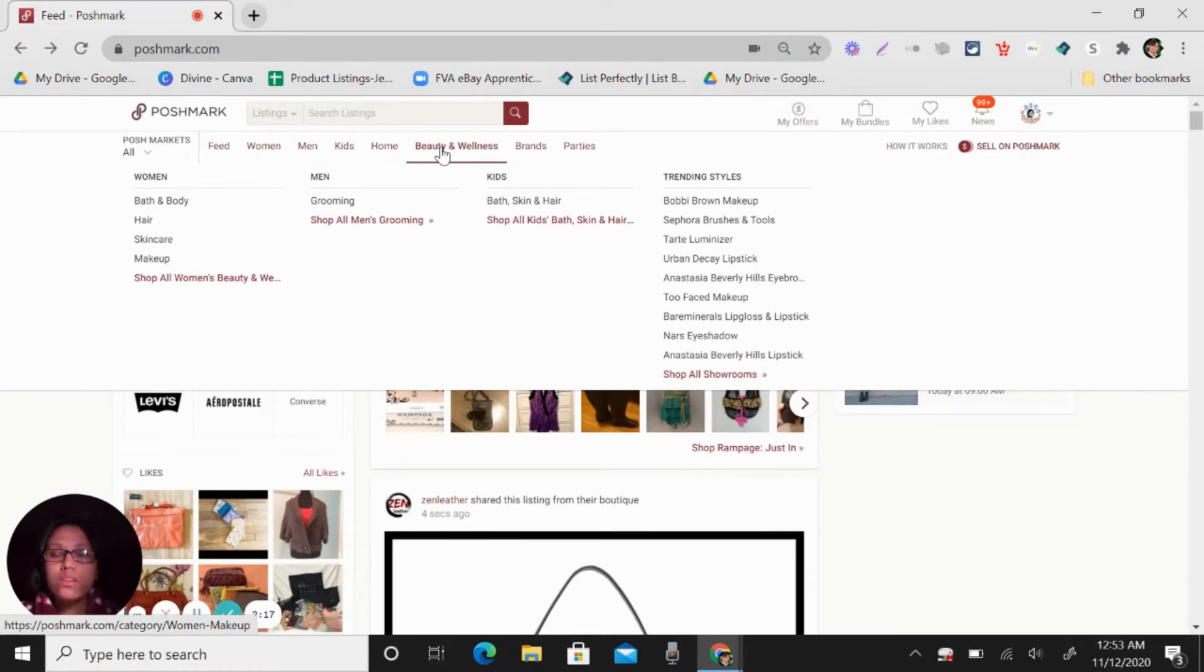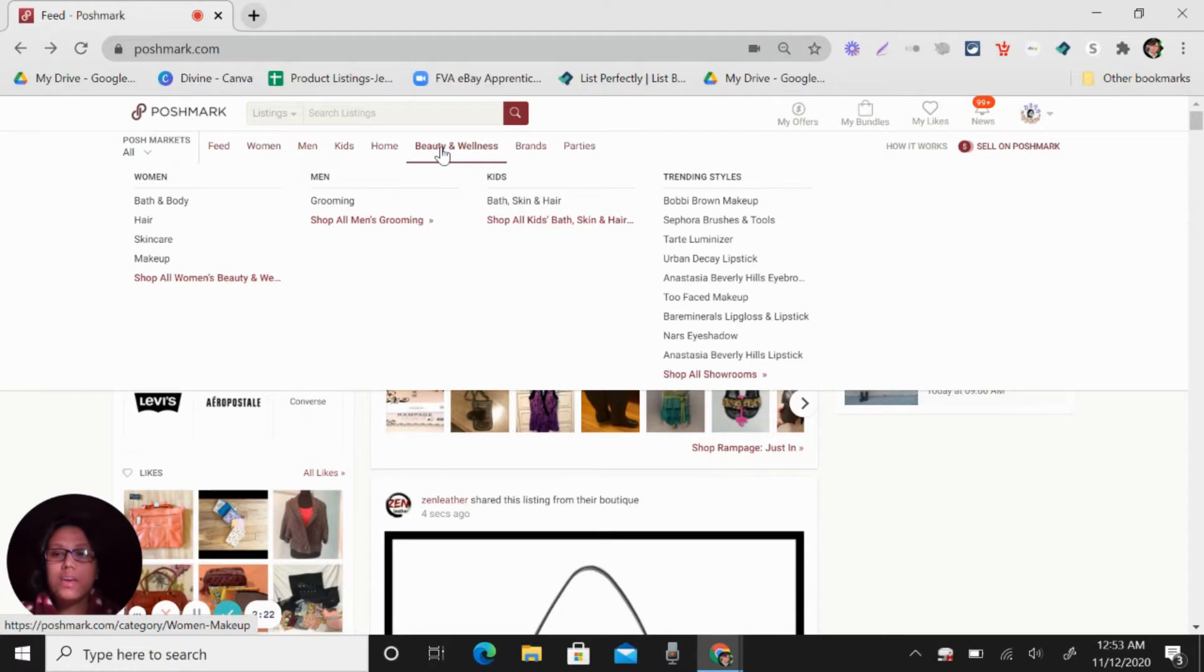Also under the beauty and wellness, you can see bath and body, hair, skin care, makeup, grooming.